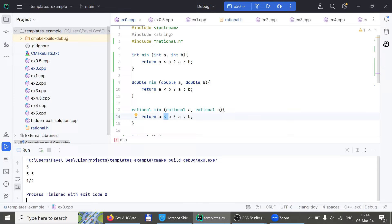One method takes integers, another takes doubles, the third takes rationals. If I need one with strings, I write a fourth. If I need one with vectors, I write a fifth. And so on. That was problematic. When Bjarne Stroustrup created C++, he invented the idea: what if we make the compiler figure out those types for us?